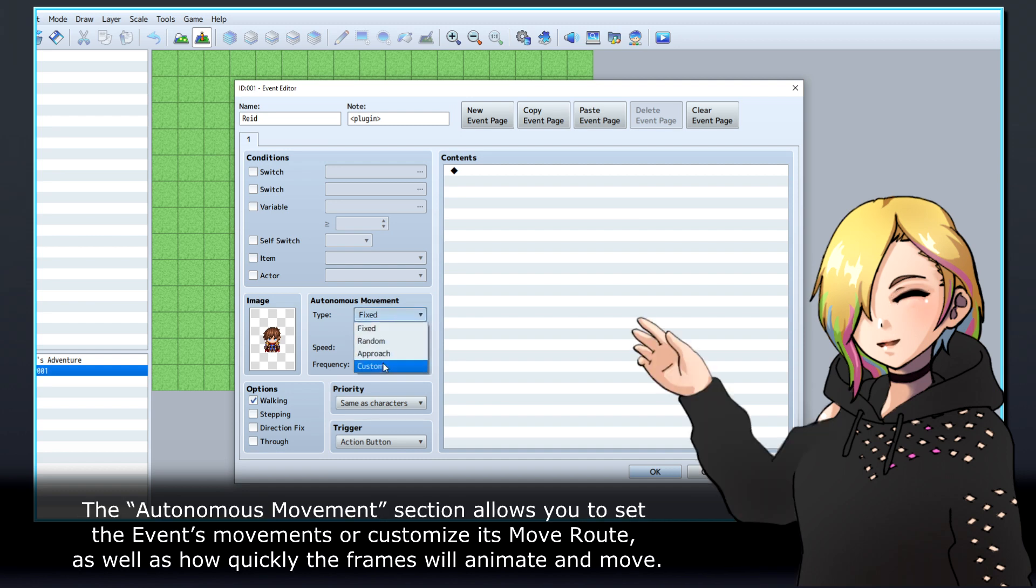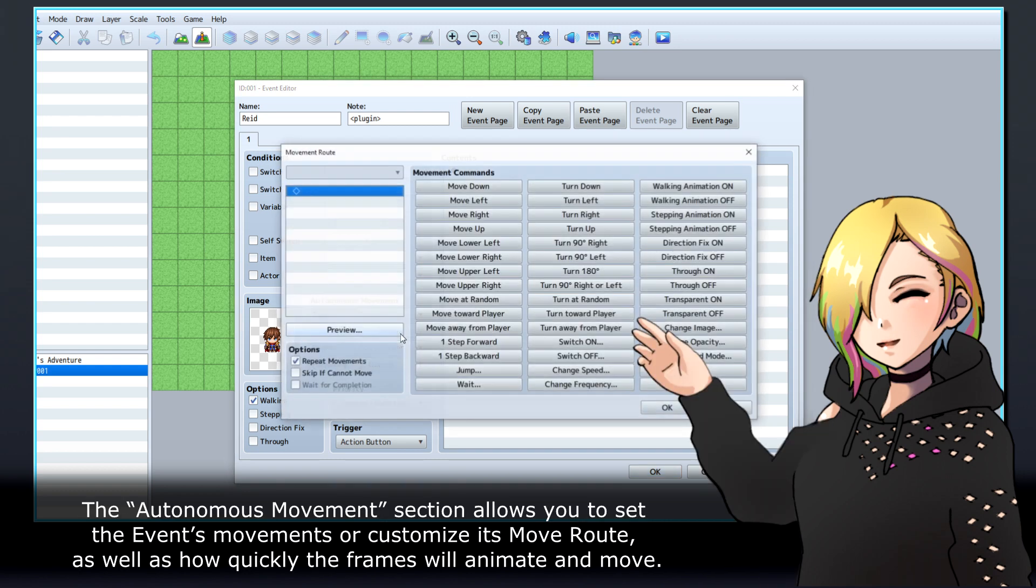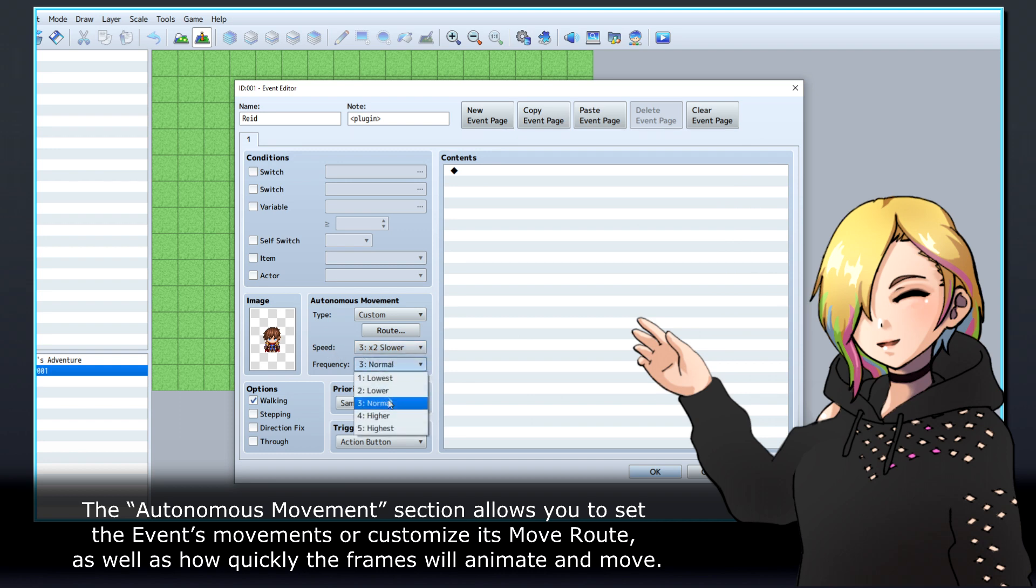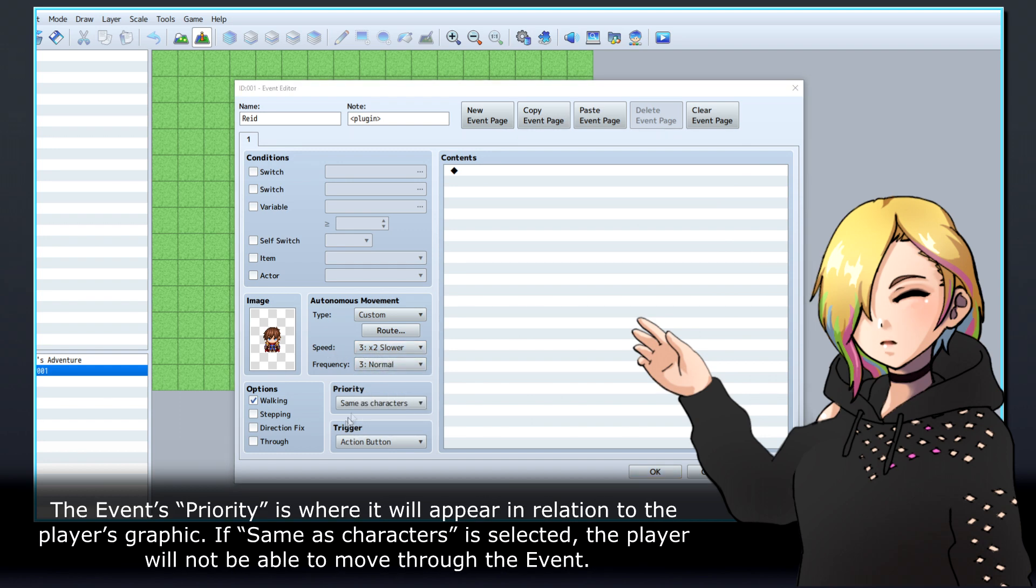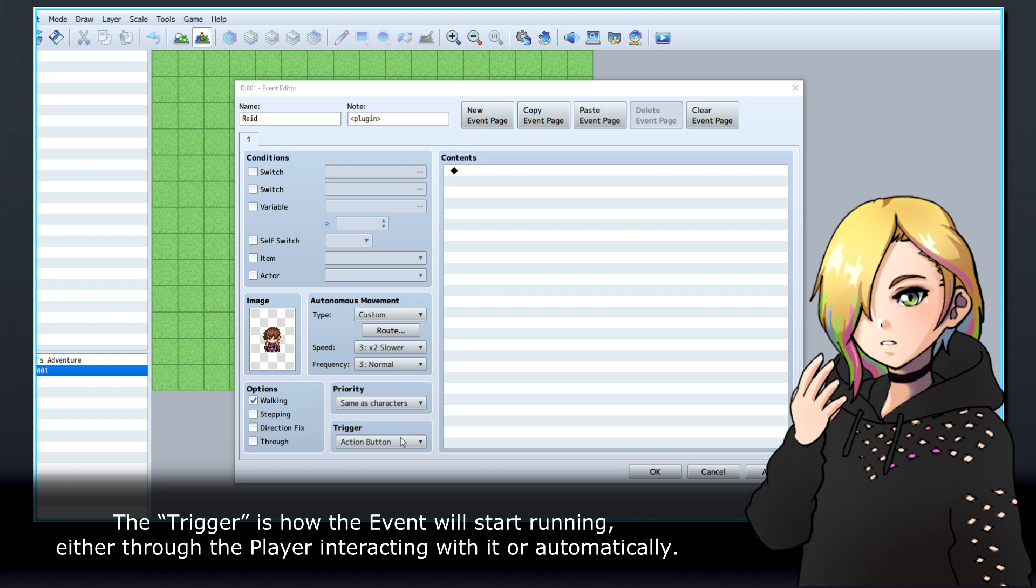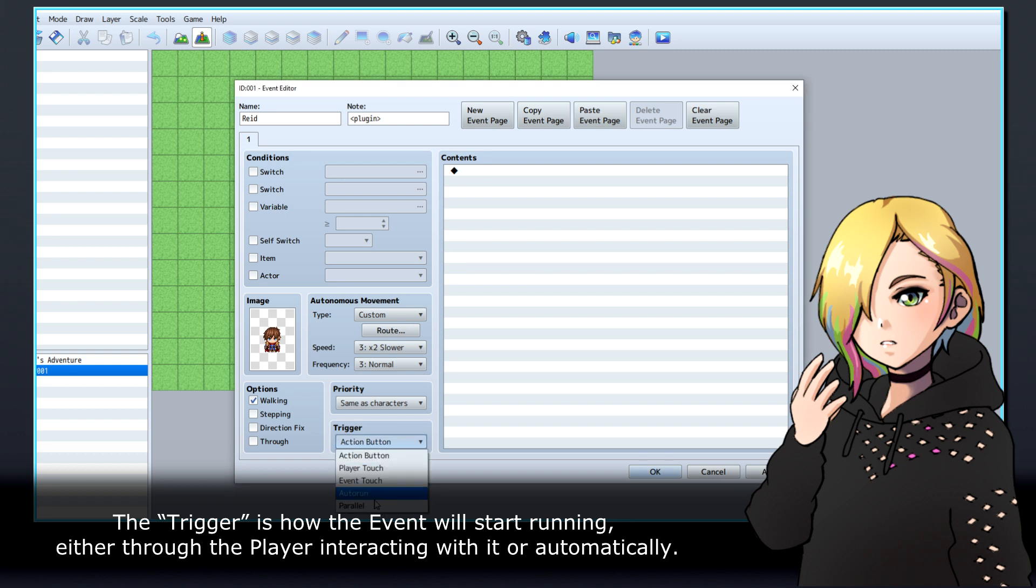The autonomous movement section allows you to set the event's movements or customise its move route, as well as how quickly the frames will animate and move. The event's priority is where it will appear in relation to the player's graphic. If same as characters is selected, the player will not be able to move through the event. The trigger is how the event will start running, either through the player interacting with it, or automatically.